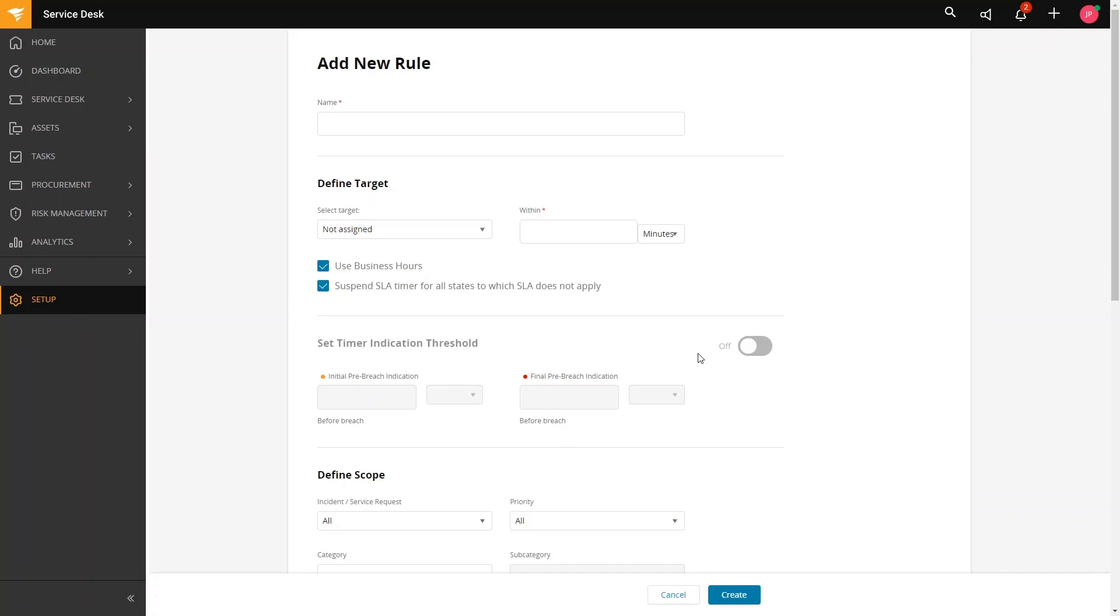The issue is critical to business and needs to be resolved within a specified timeframe. So, let us name this as Not Resolved - Critical.